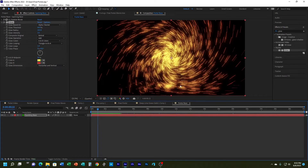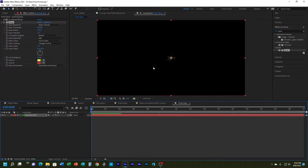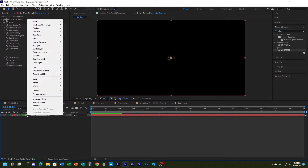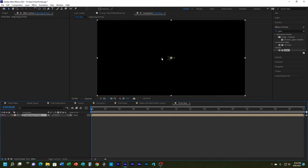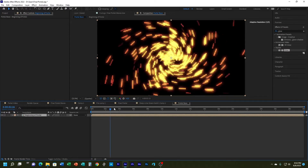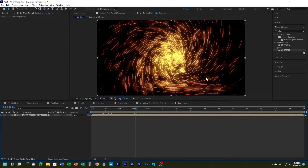The next thing I want to do is get the portal opening up in these sparks, so I need to mask it. In order to make the mask work with this effect I need to pre-compose. I'll right-click the layer, choose Pre-compose, and move all attributes to the new composition. I'll call this one 'beginning of portal'.